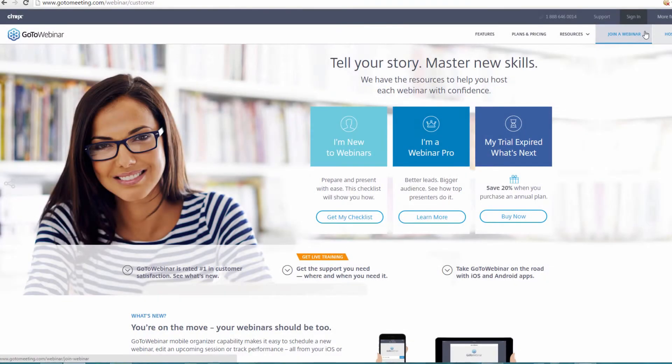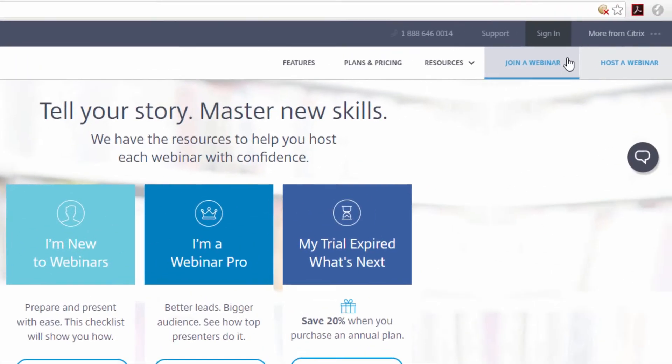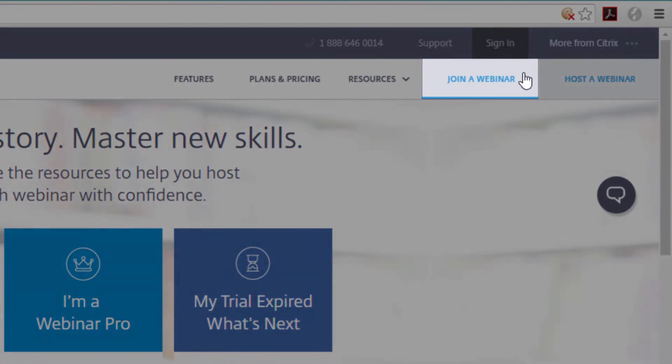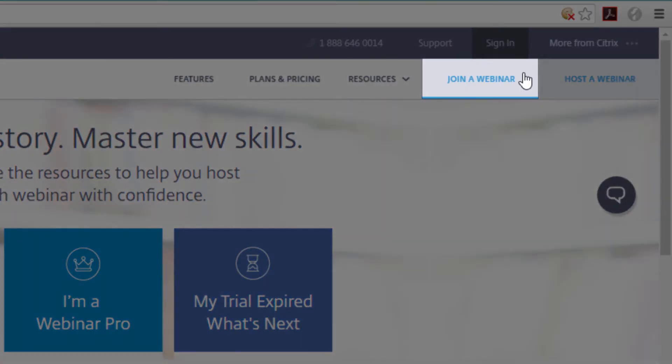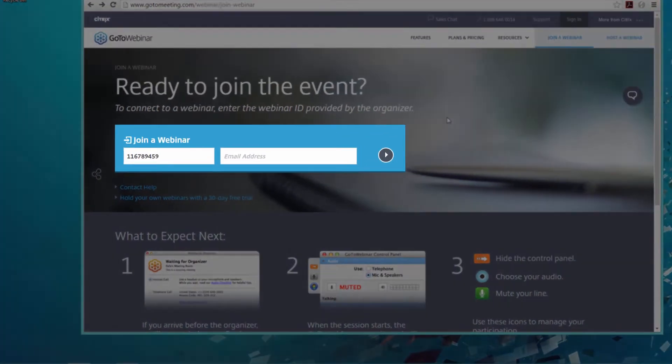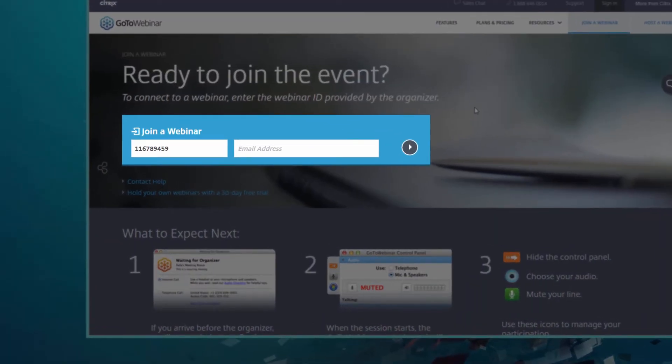Another way to attend a webinar is to navigate to GoToWebinar.com and click on Join a webinar. Enter the webinar ID in the field and click Continue.